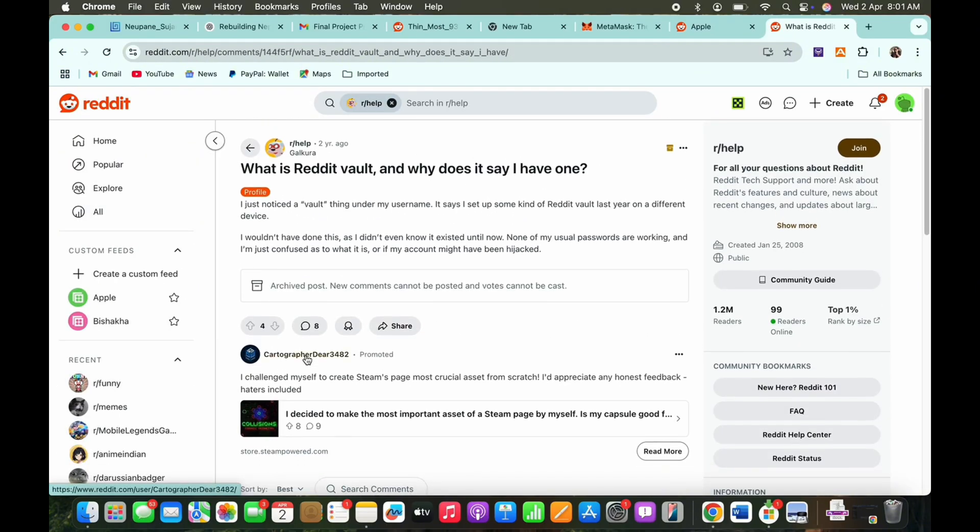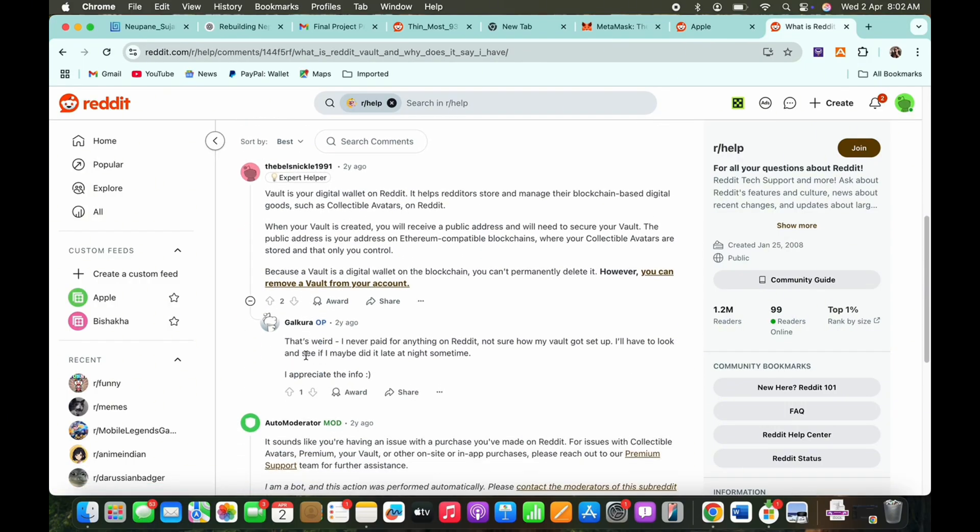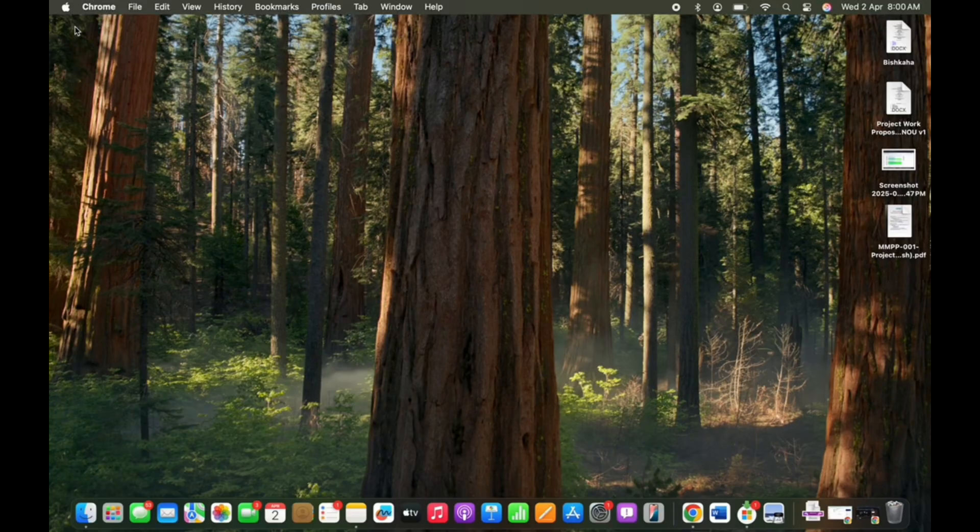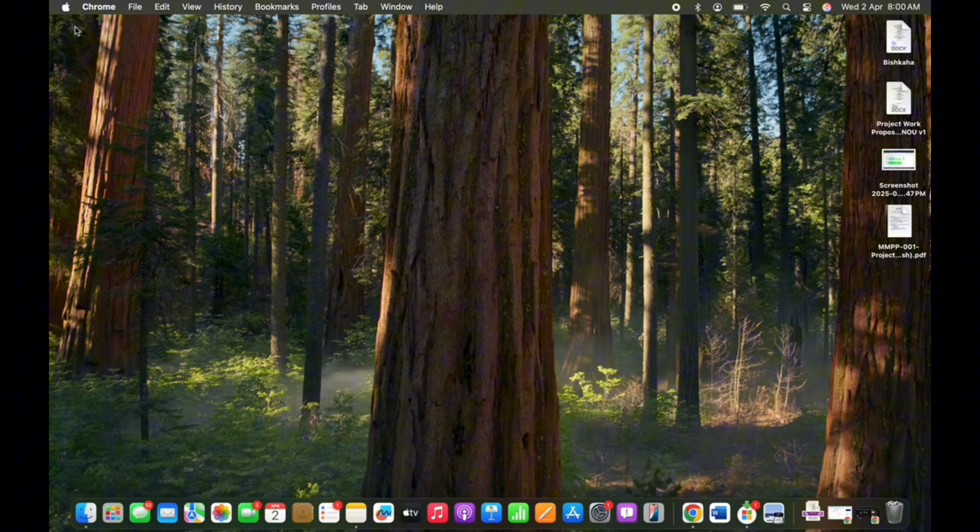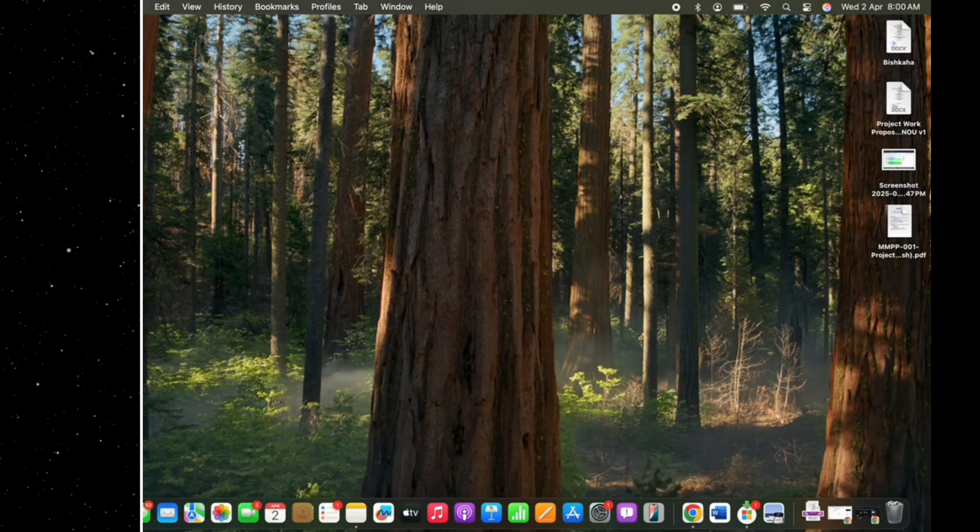So this is how you can transfer Reddit NFT to MetaMask. If you find this tutorial helpful, please like the video and do comment if you have any queries. Also do subscribe to our channel for more helpful tutorial videos like this. See you on the next one.